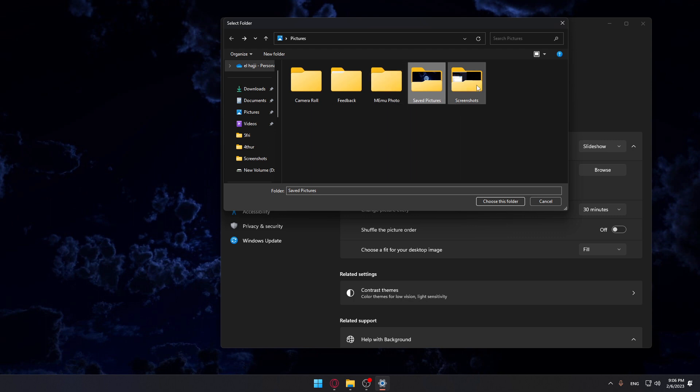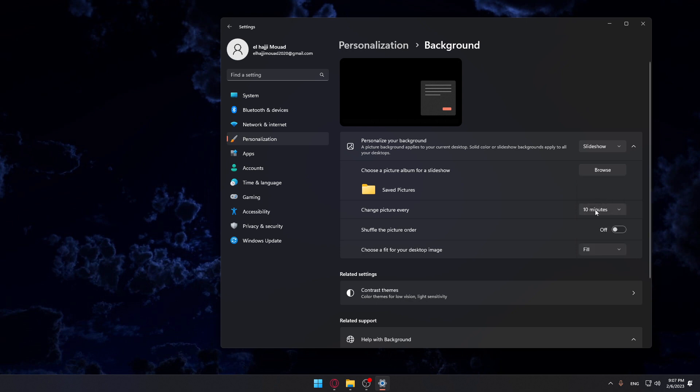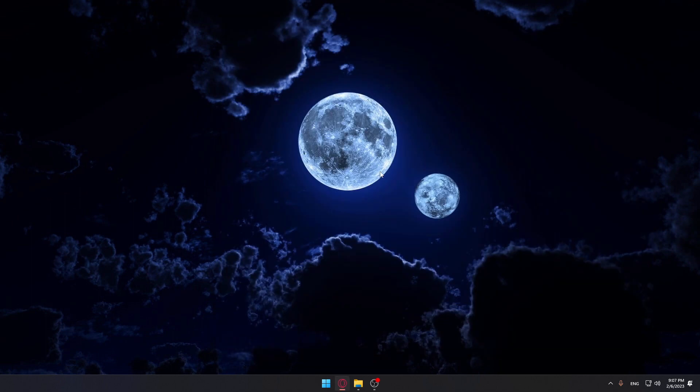Going one after another on my background. And of course it changes every 30 minutes. You can change it from here—every one minute, every 10 minutes, however you want. And once you're finished, you can just go and hit this button and everything will be good.